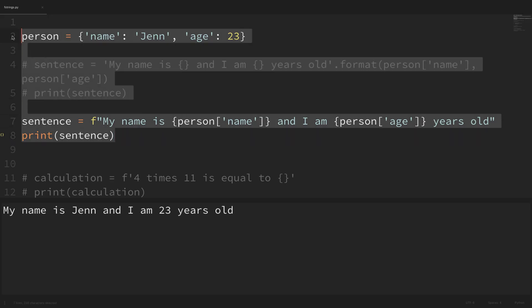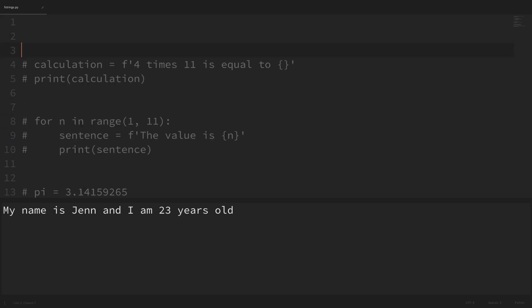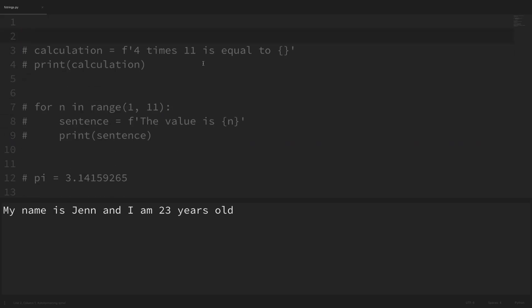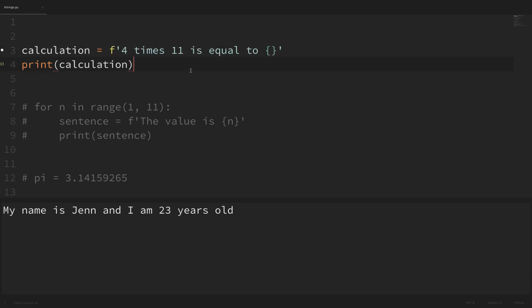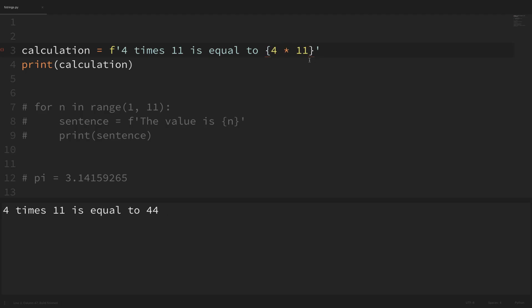Let me show you a few other things we can do before ending this video. We can run functions and methods from directly within the f-string, but we can also do calculations. In this example, our string says 'four times 11 is equal to', and I can simply go into the placeholder and say '4 * 11'. If I save that and run it, you can see that within our f-string it did that calculation — it says 'four times 11 is equal to 44'.